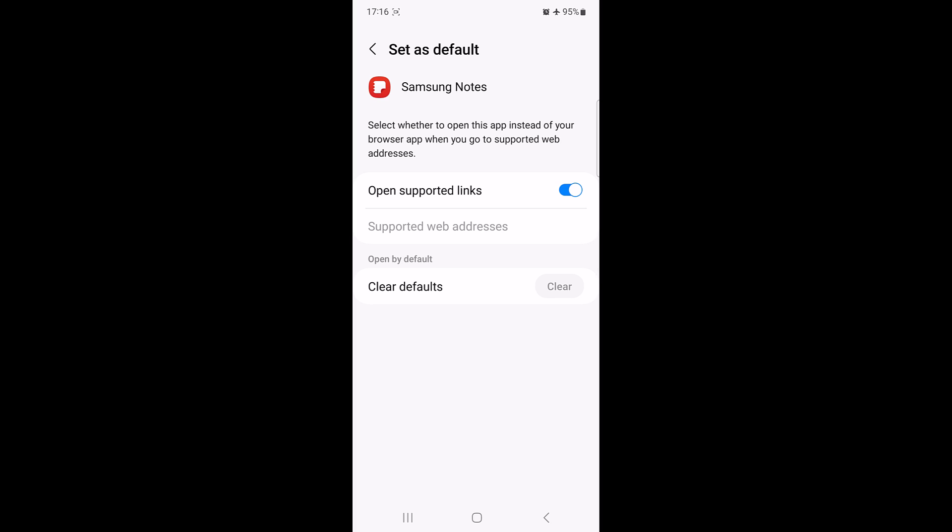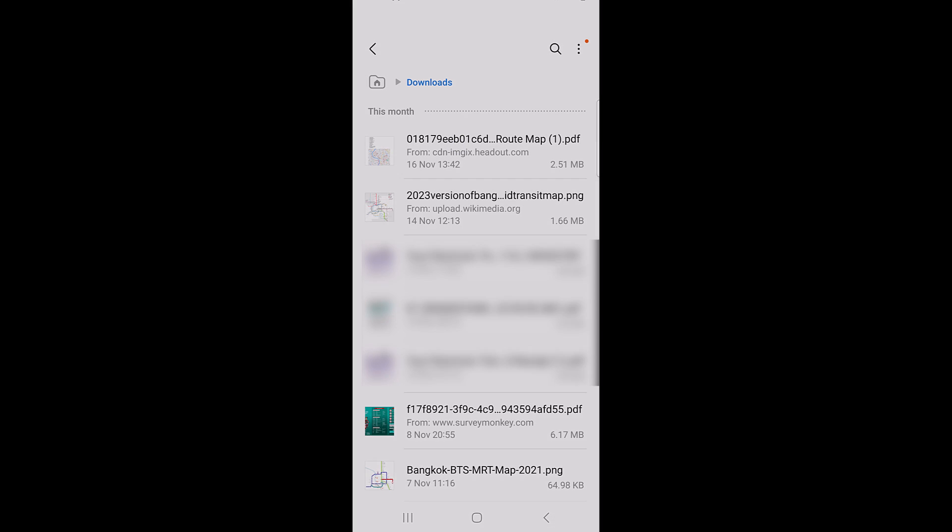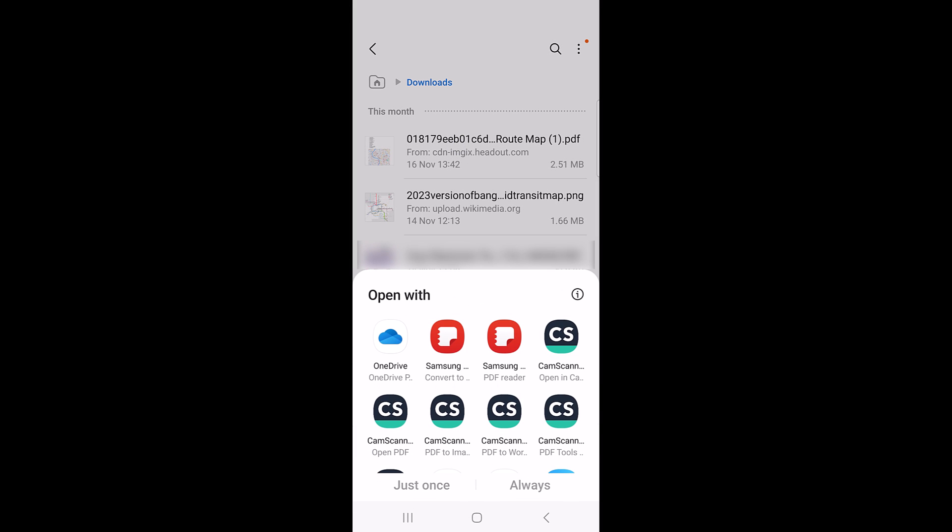Now it's time to set new default PDF viewer in Android. Open any PDF file by tapping on it. In the open with popup, select the app that you want to set as new default PDF viewer.